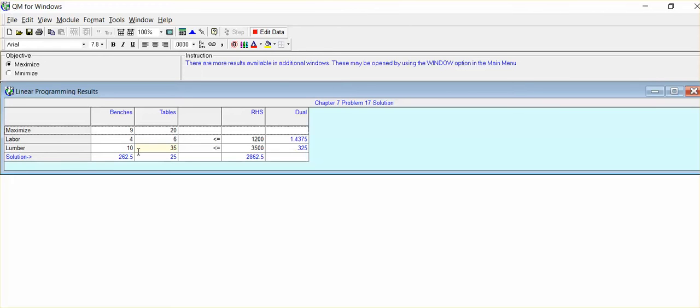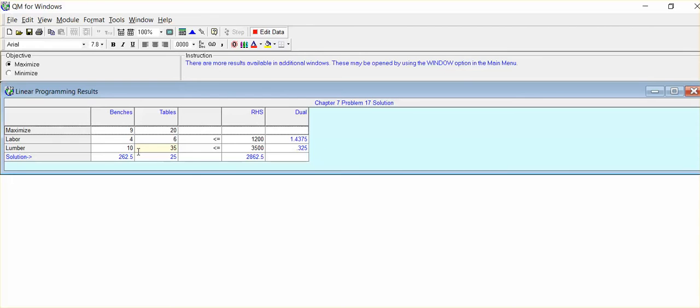And our so-called profit, and keep in mind, in other words, this is maximizing profits of $2,862.50. With this combination, the optimal output, 262.5 benches and 25 tables, is what we refer to as the optimal solution, optimal output solution, whereby we will maximize our profits.